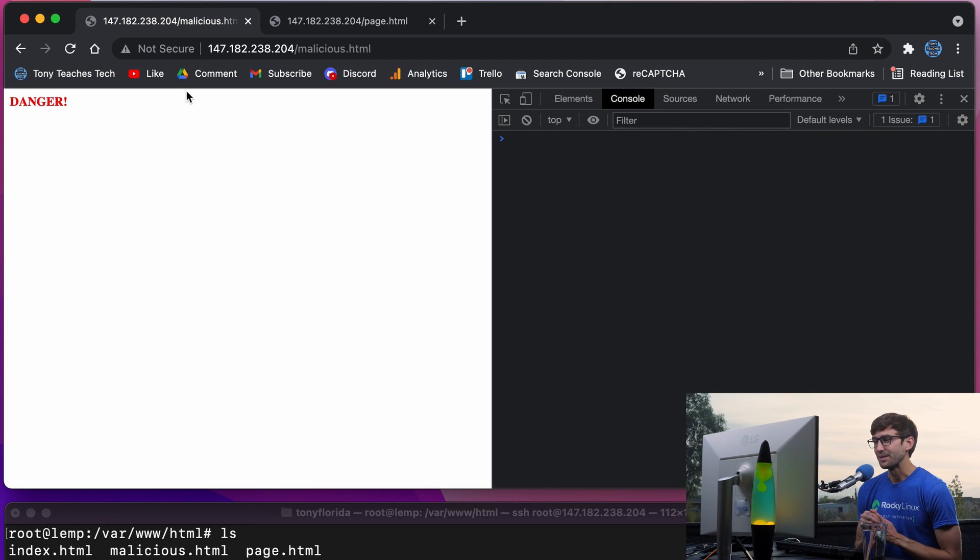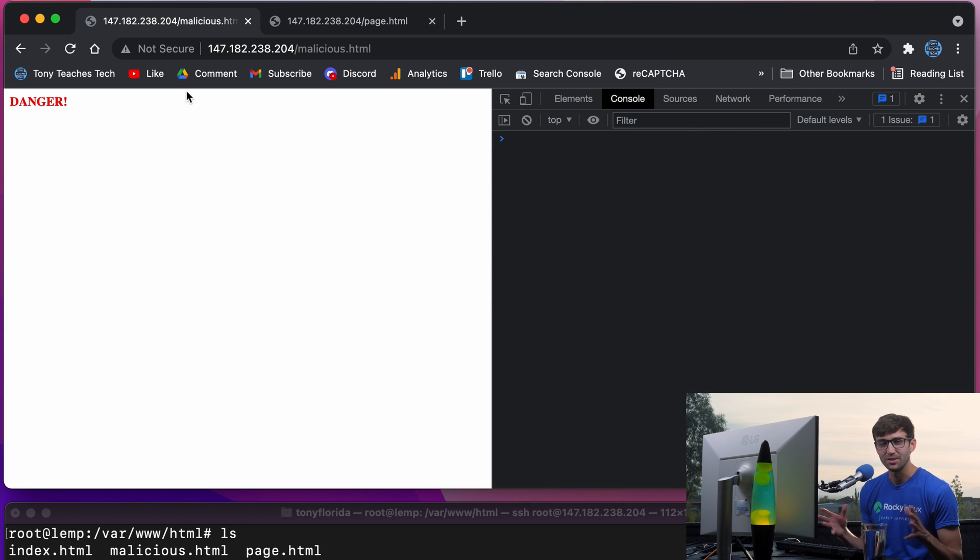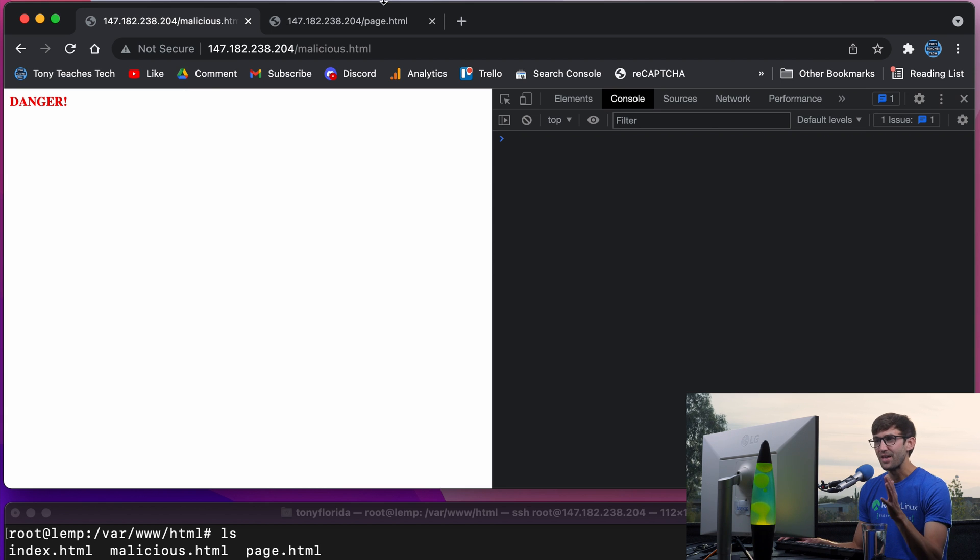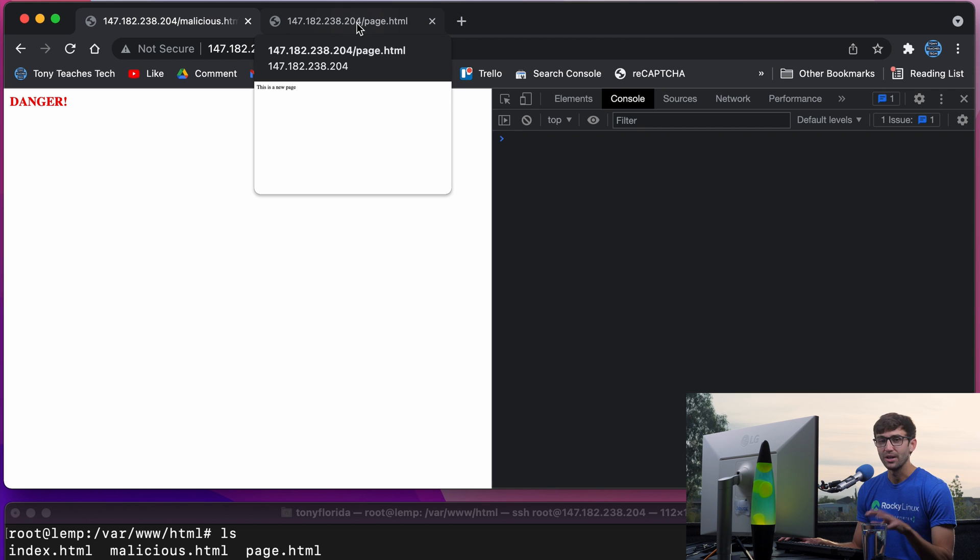something that you don't want people to see, something dangerous, something like that. That is a huge vulnerability and why you should always include no opener in your external HTML links.